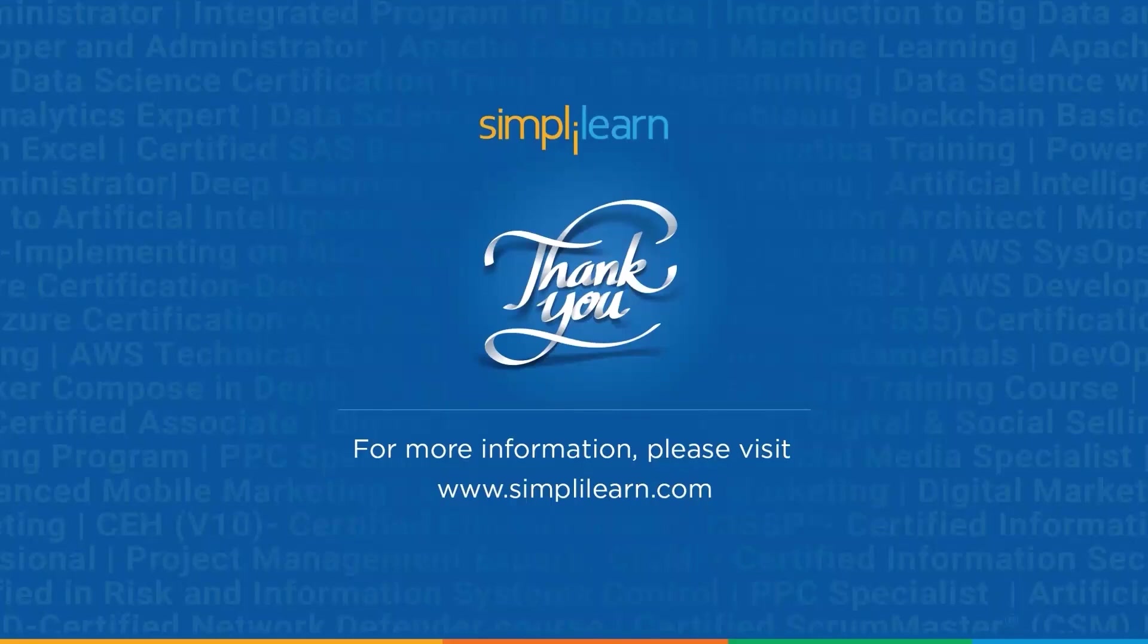And with that, we have come to an end of this session on how to run LLMs locally. If you have any queries regarding any of the topics covered in this session, or if you require the resources like olama download link or the model links and any other assistance that you require from our end, then please feel free to let us know in the comment section below and our team of experts will be happy to assist you at the earliest. Until next time, thank you for watching and stay tuned for more from Simply Learn.